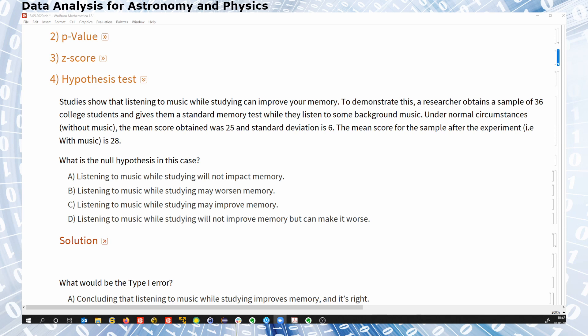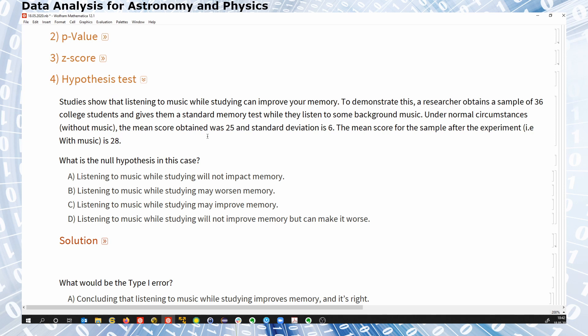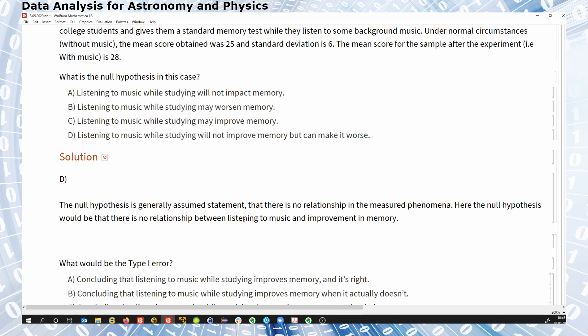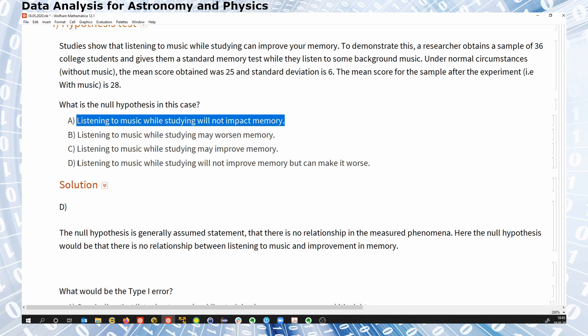Now there is a study that shows that listening to music while you study might help you. We have a sample size of 36. The historical mean score was 25 with a standard deviation of 6; the mean score after the experiment — with music — was 28. We want to analyze this result and we do this with a hypothesis test. What is the corresponding null hypothesis? Most of you voted for A, and I would also argue it's A.